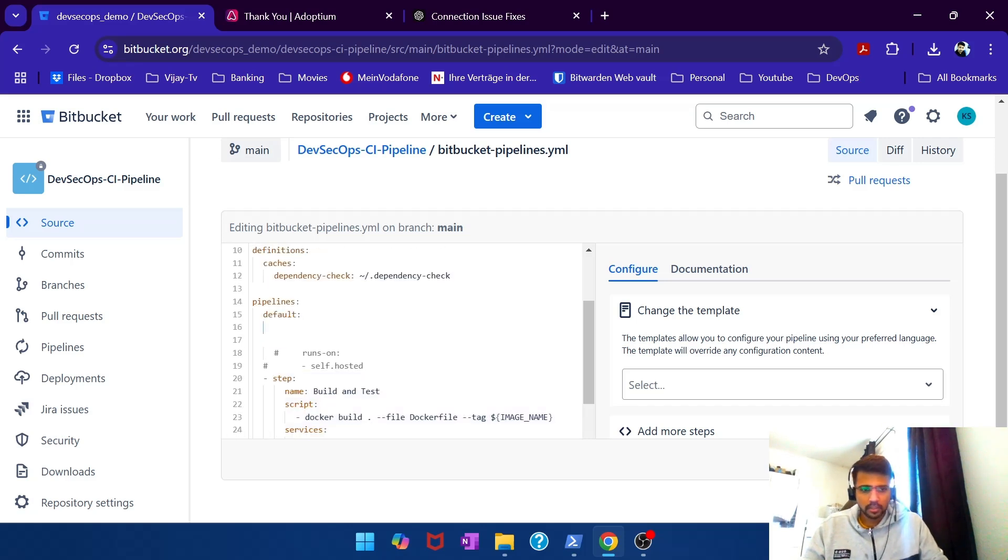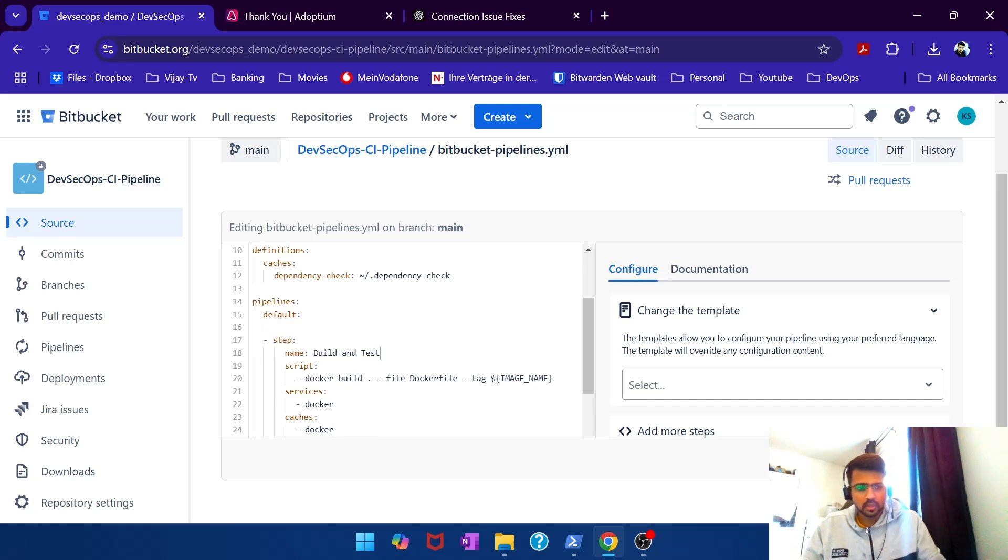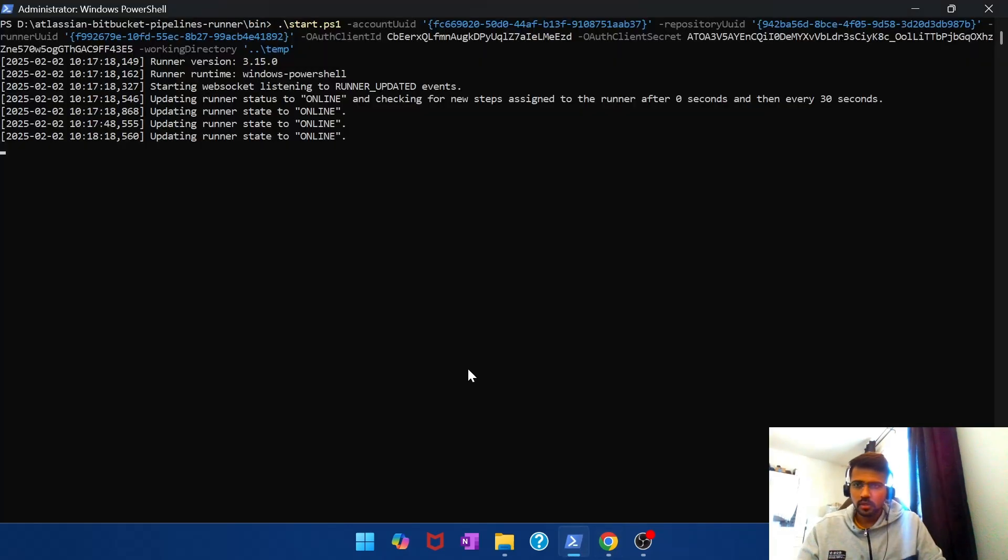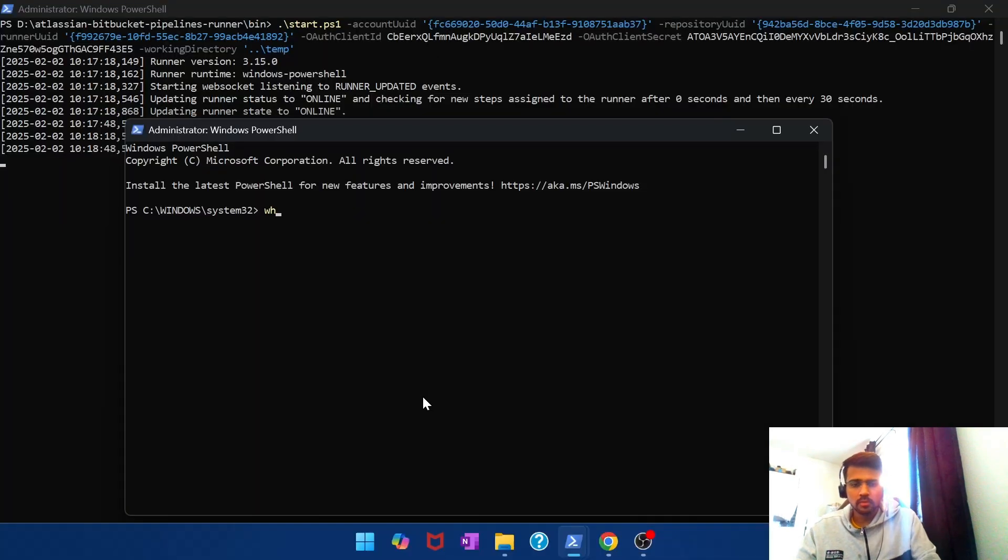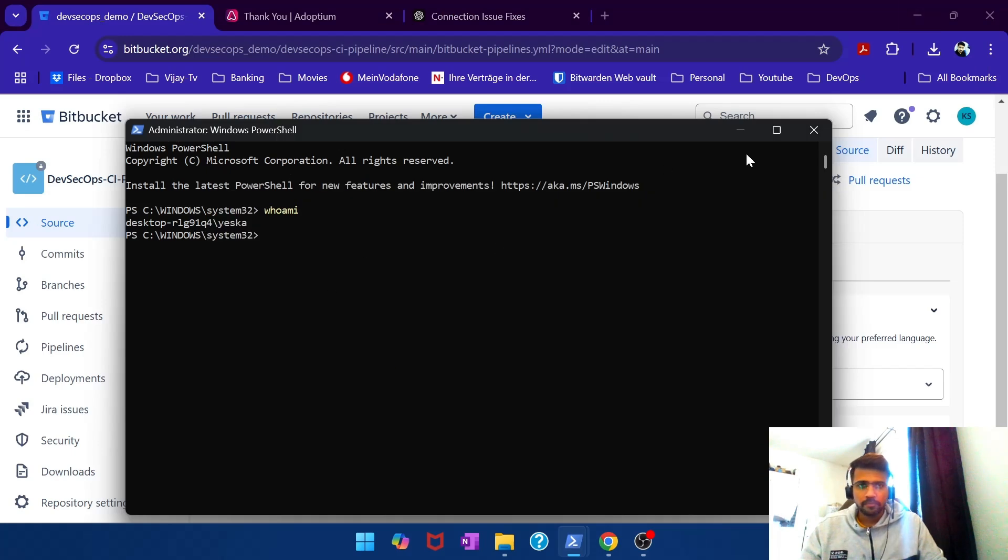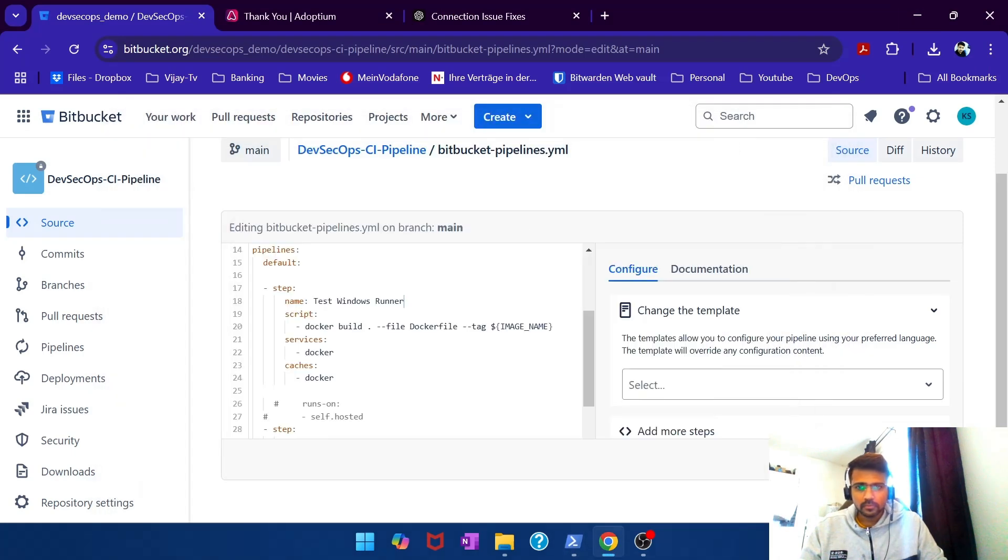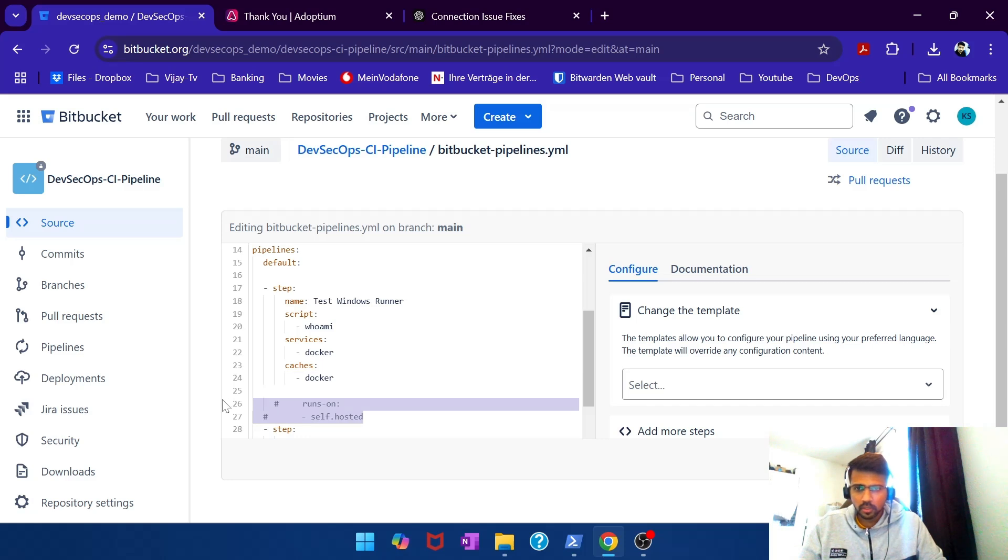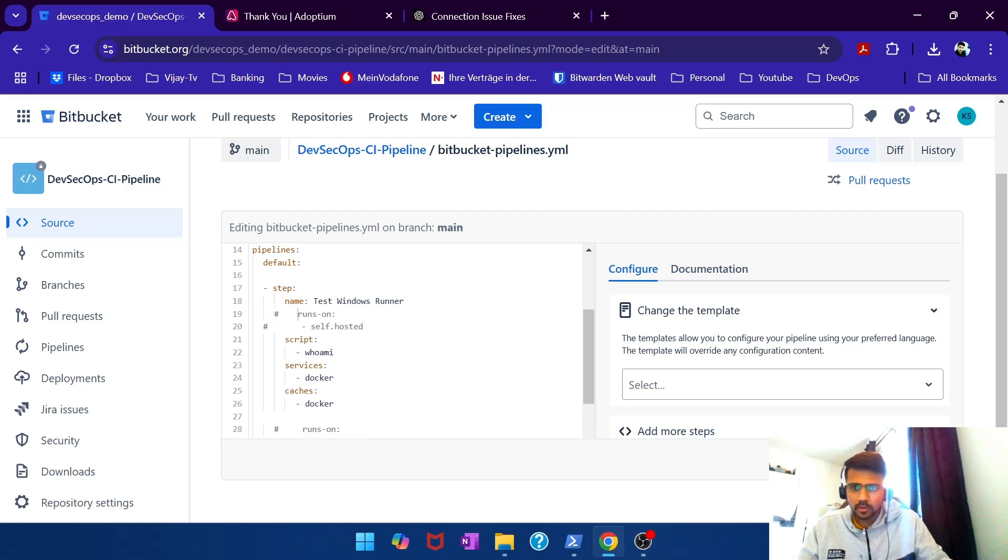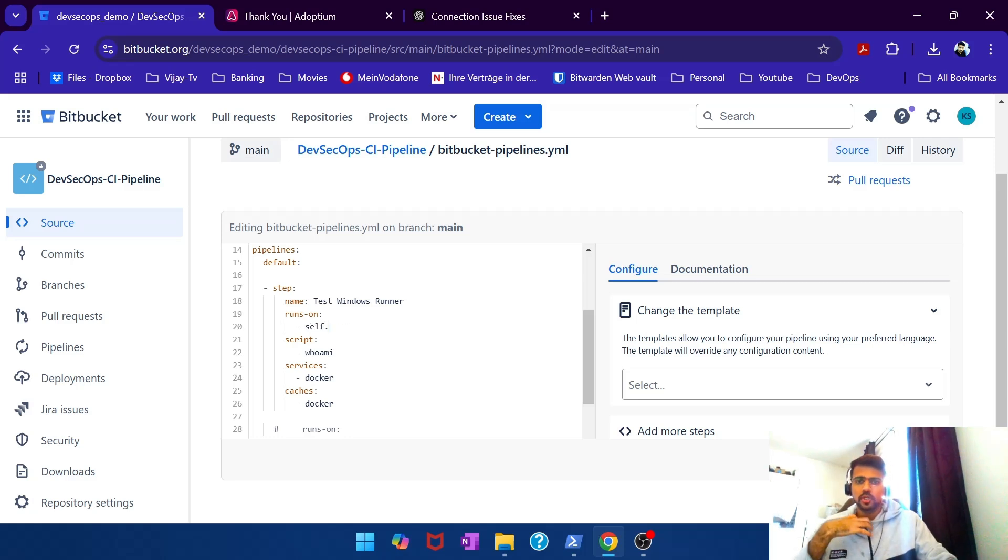I copy this. Maybe I will create another step very quickly. Test Windows runner. Does it accept... I will open another instance. Does it accept whoami command? Okay, it takes so whatever. Whoami. And I want the runs on to be, not self-hosted, it should be Windows. That's the tag.